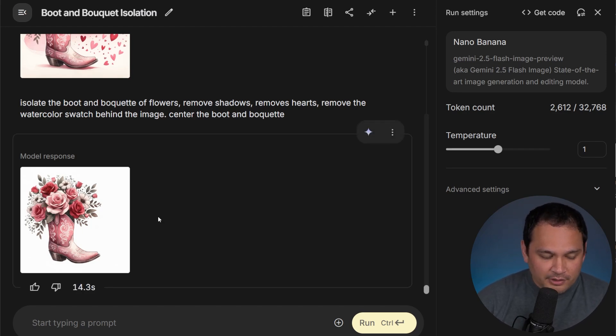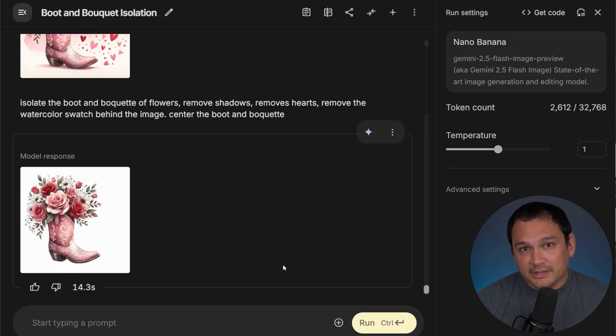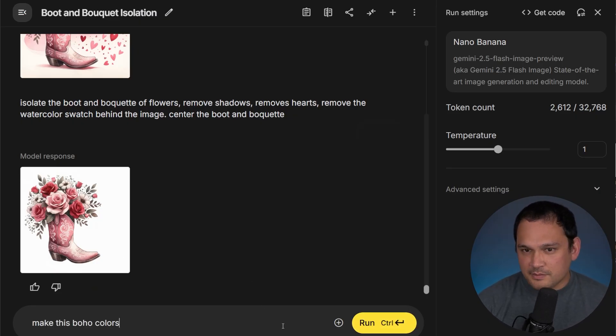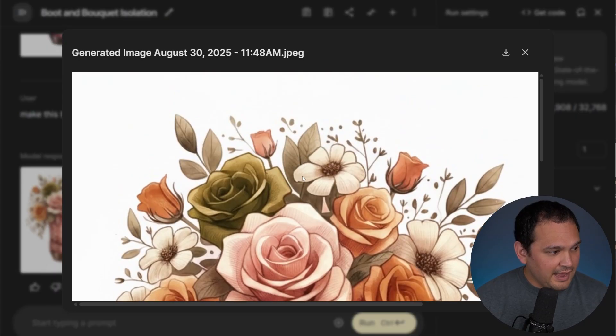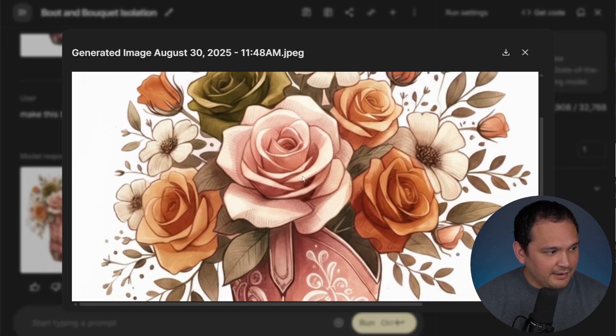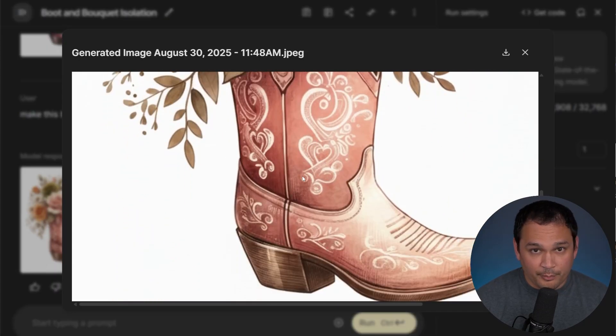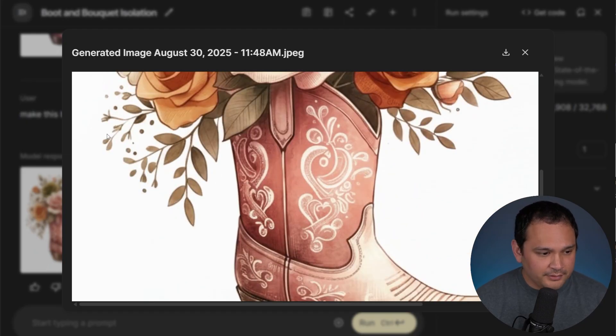But now that we have this isolated, we can do other things. Why don't we play with the color theme? So let's just give it something very simple. Make it boho colors. And that was an excellent shift into a more boho color palette.